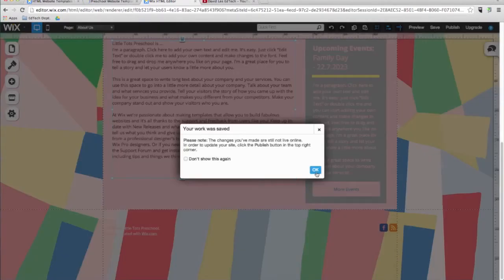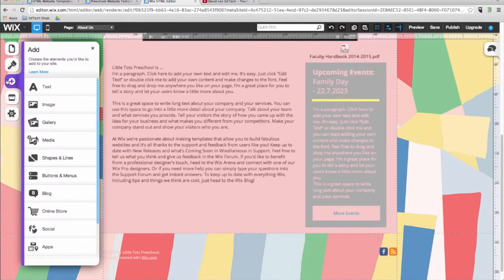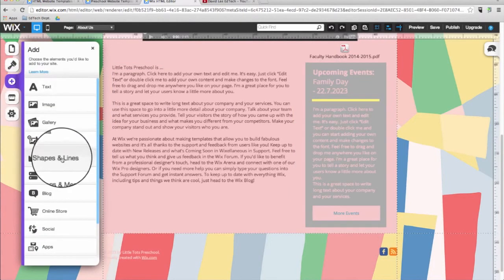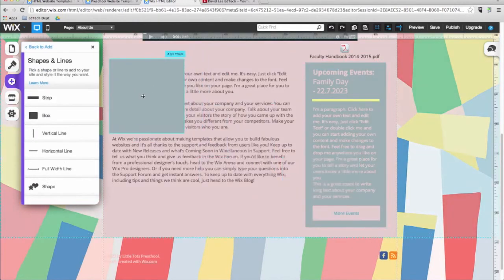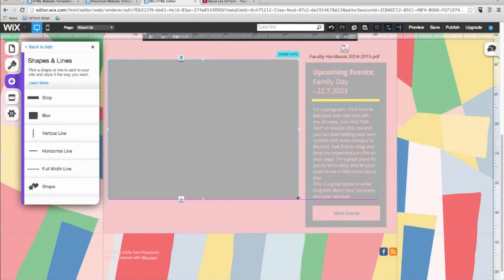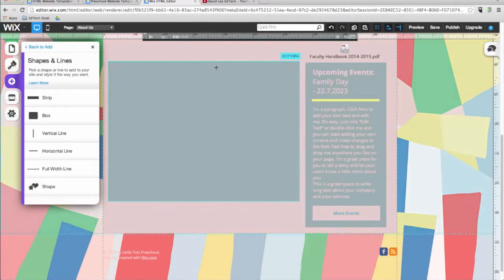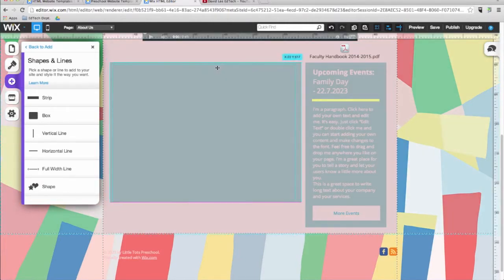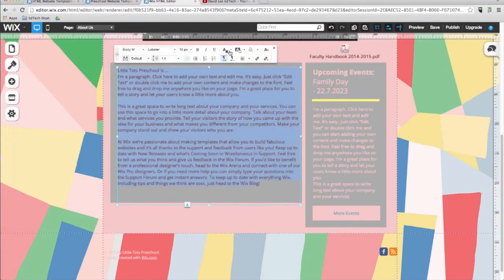Now this is a good opportunity to save what we have done so far. You can also use the add menu to add boxes, shapes, lines, buttons, and menus to your website. Play around with these different features to customize your design even further. As you can see, the text is behind the box, so I'll click on the 'Send Backward' button. If you make a mistake or add in an element you don't like, don't worry — you can always remove something by clicking on undo.